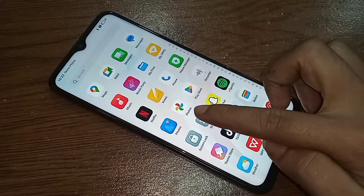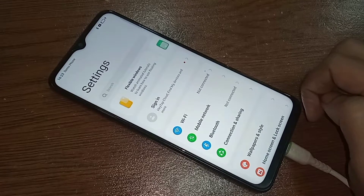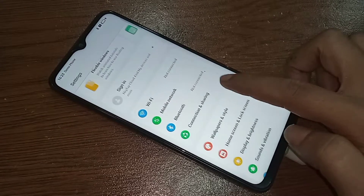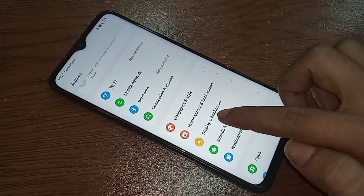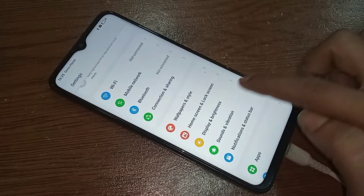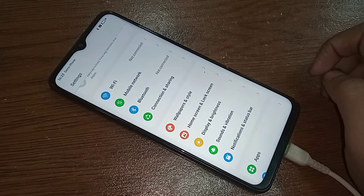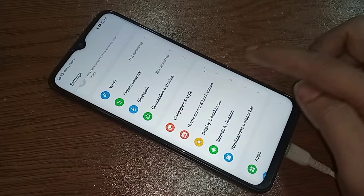Then scroll down. You will see an option called Home Screen and Lock Screen.